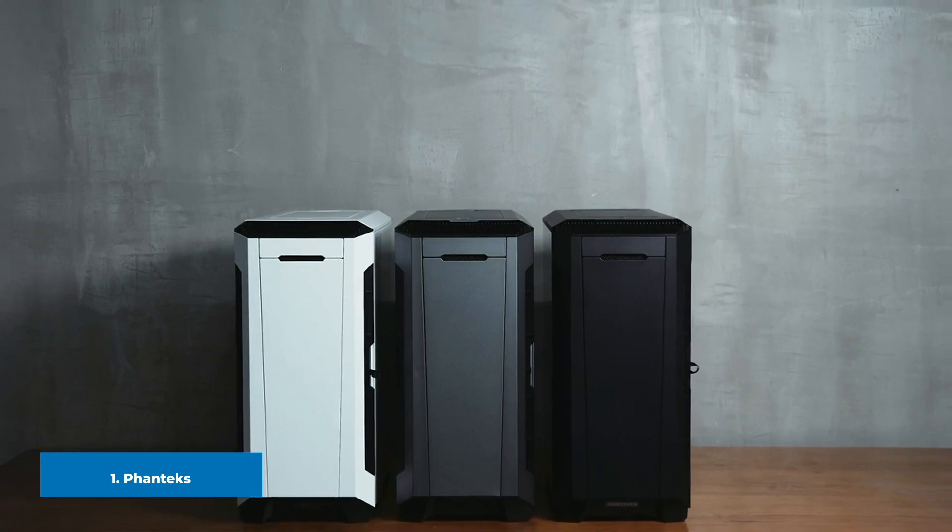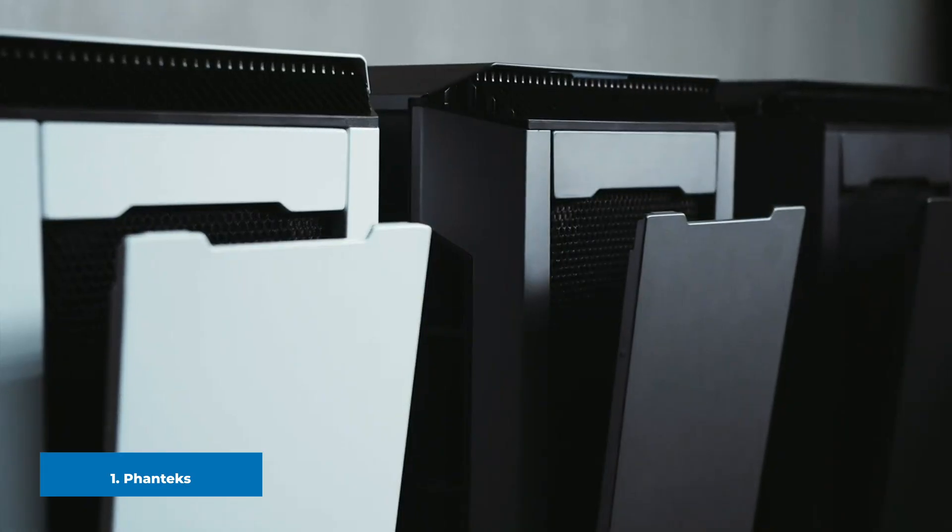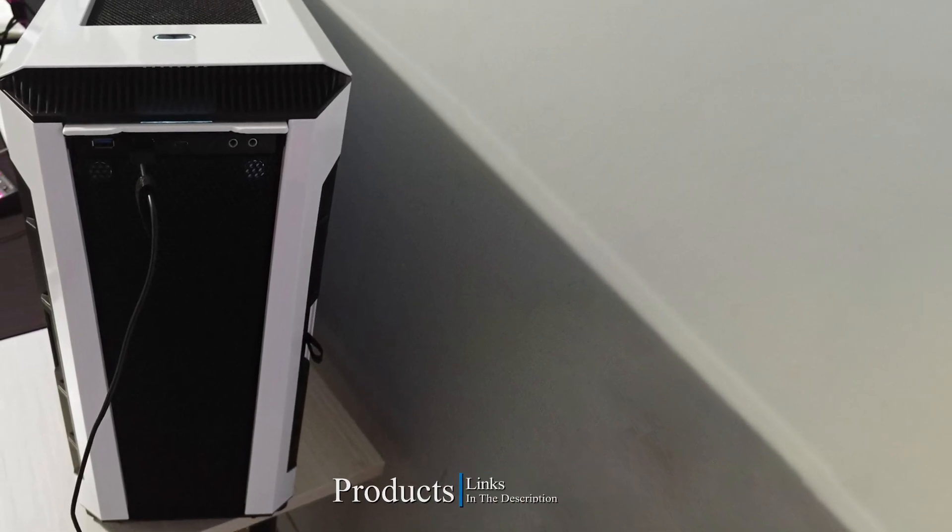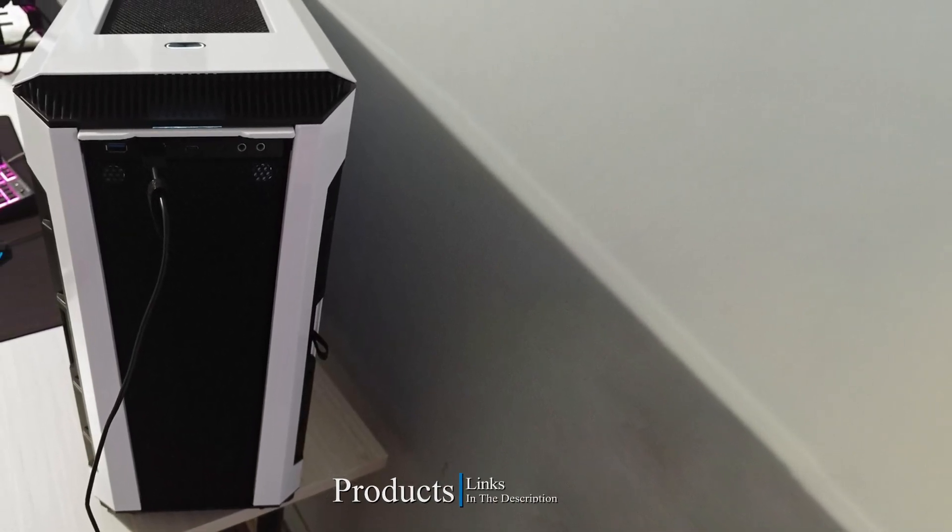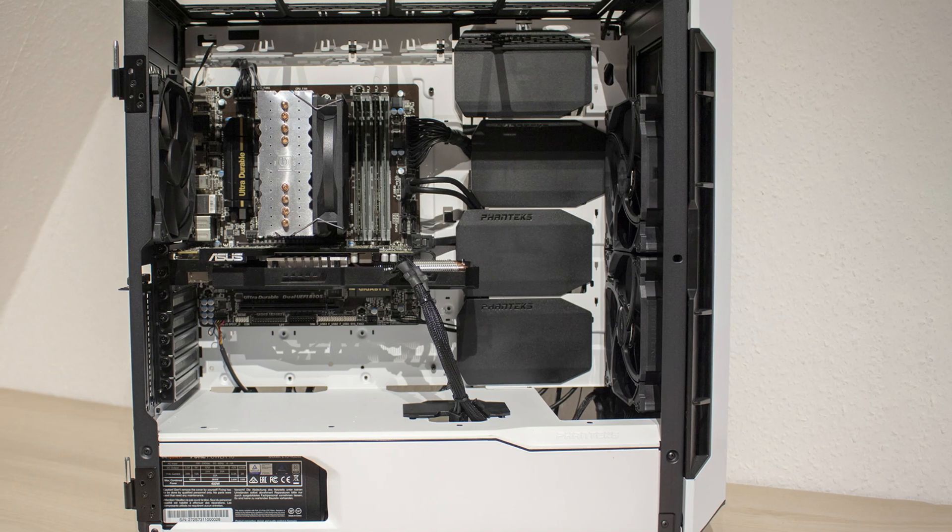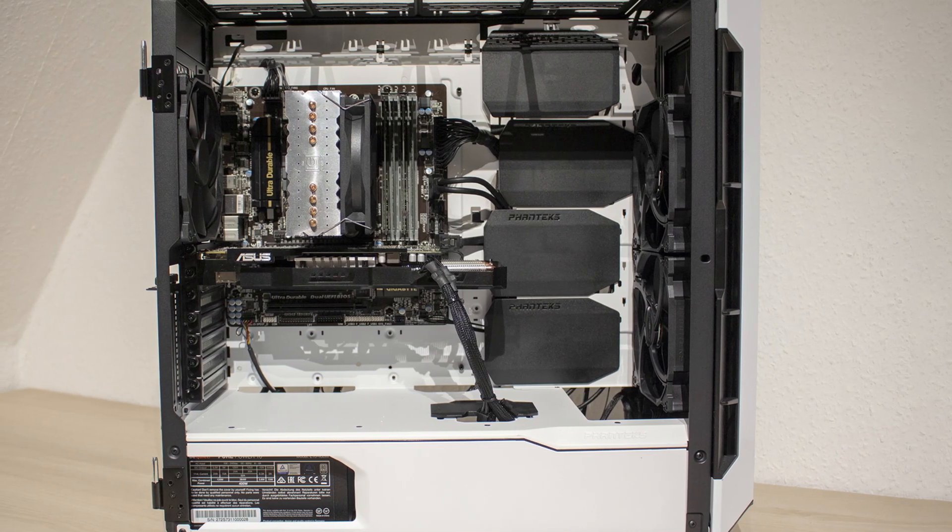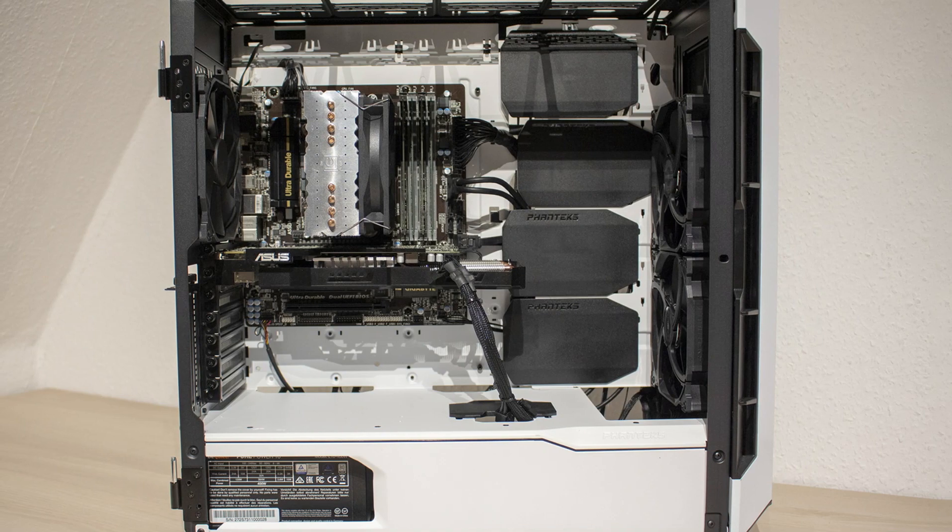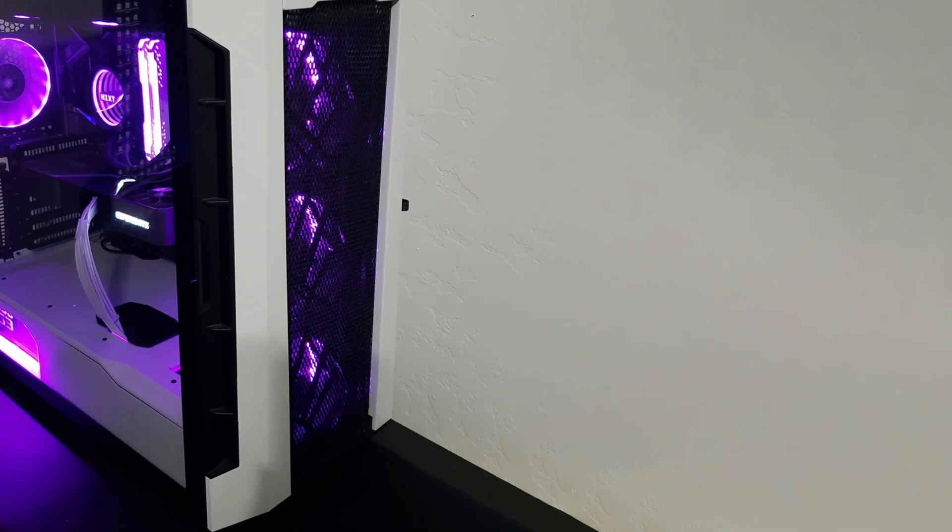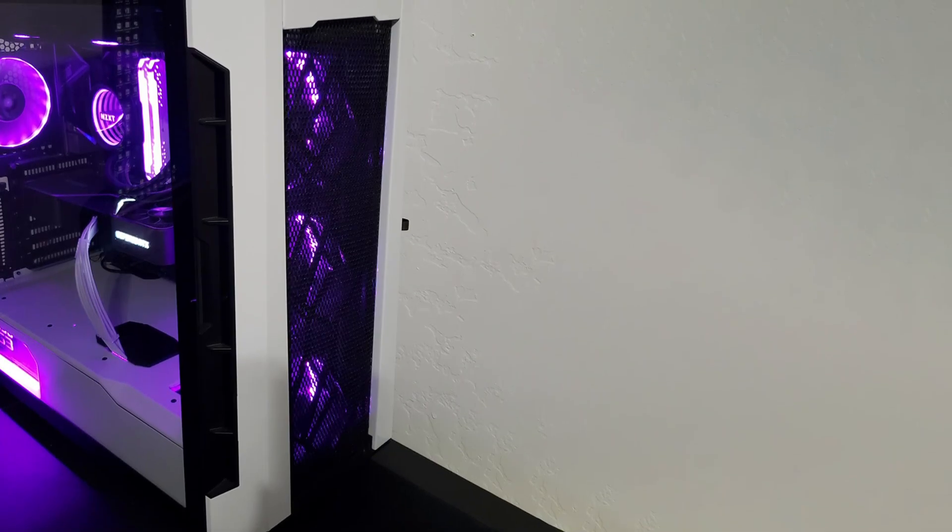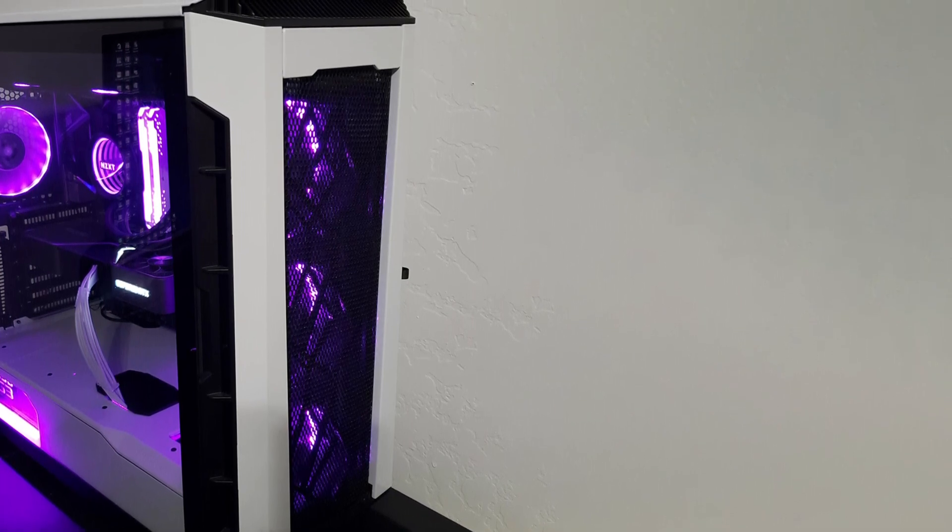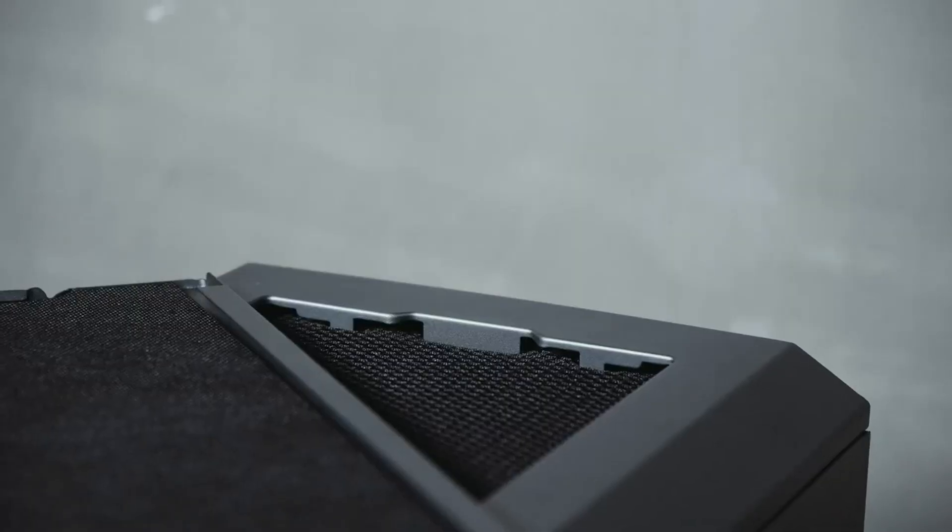At the first position of our list we have Phanteks Eclipse P600S Glacier White. There seem to be two basic design philosophies when it comes to creating white PC cases. The first is to make it look spacey and modern with warm glowing lights like something you'd see on the SS Enterprise. The other is to have a simple white with black trim creating an effect that's stark and intimidating like Stormtroopers. The Glacier White Phanteks Eclipse P600S is definitely the latter.